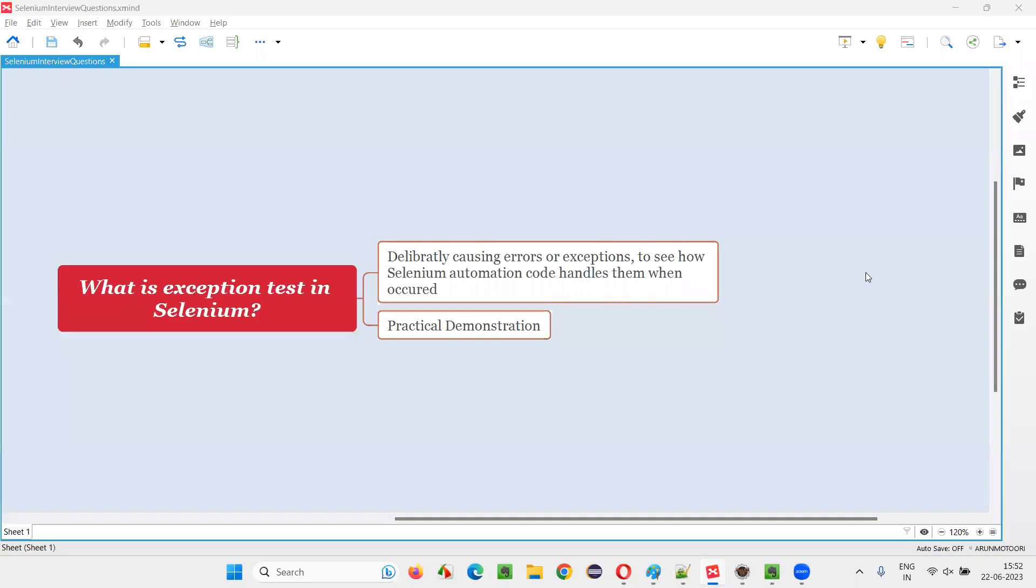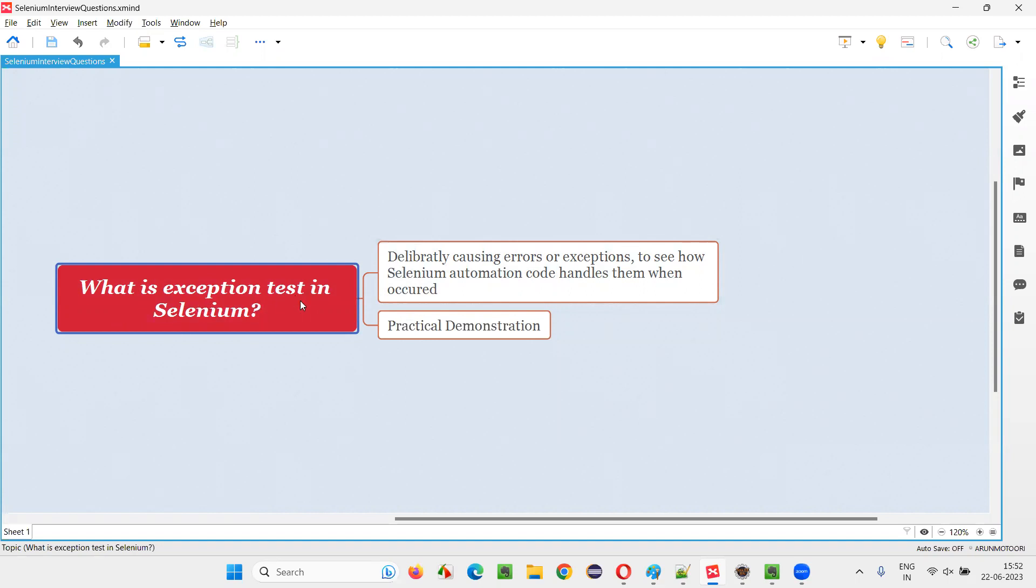Hello all. Welcome to this session. In this session, I am going to answer one of the Selenium interview questions. That is, what is exception test in Selenium?